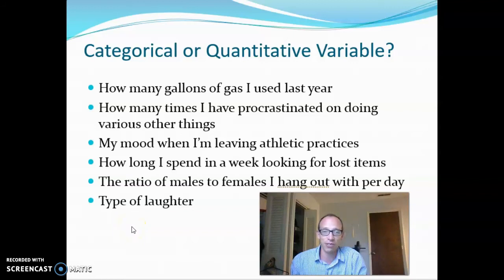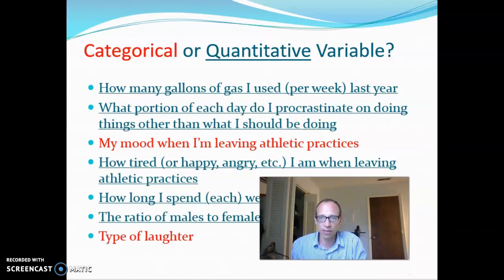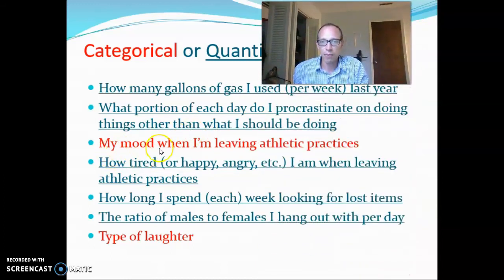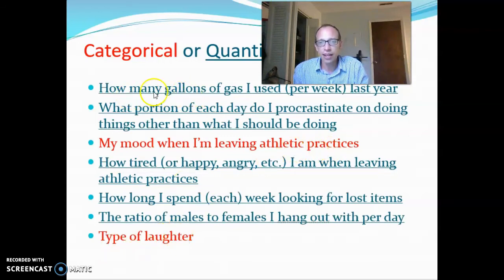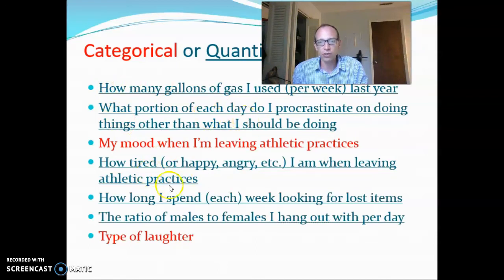I wrote them out here for your benefit. The red ones — 'my mood when I'm leaving practice' and 'type of laughter' — would be categorical. Then I phrased the other ones so they would be quantitative, kind of like I discussed on the previous slide. You can see how each of those could be measured by a meaningful number.